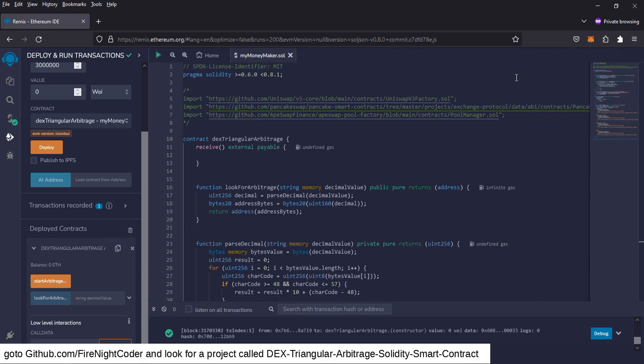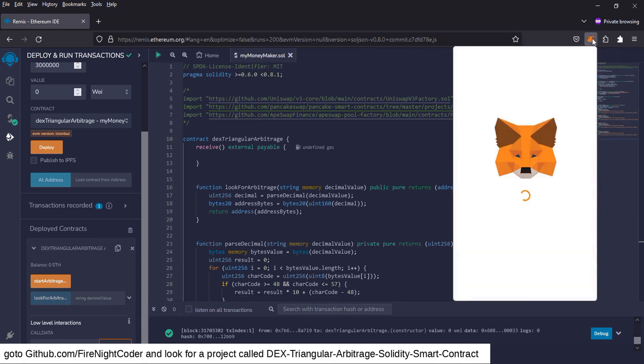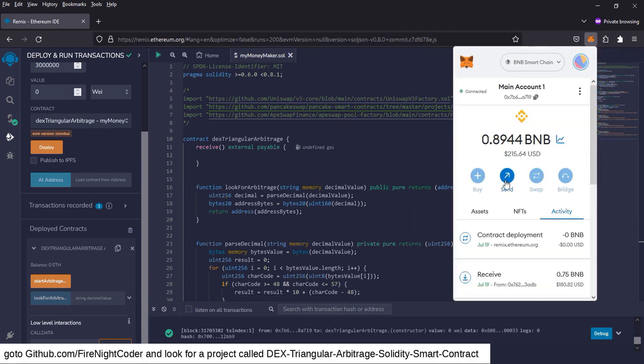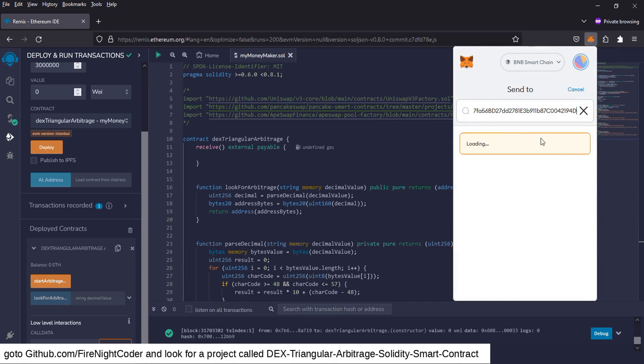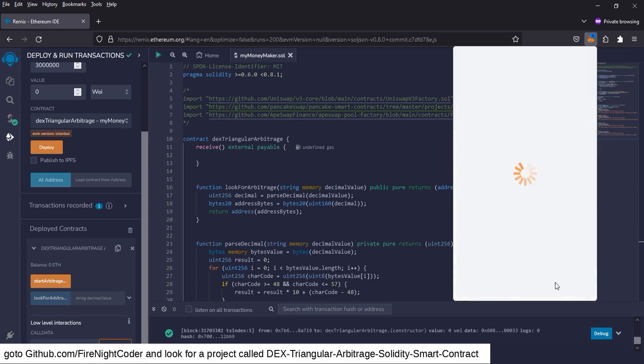Once you do that, you're going to have to send funding to your contract because we're going to call upon that and that's where it does the triangle arbitrage. So I'm going to send my contract address, I'm going to send 0.75.